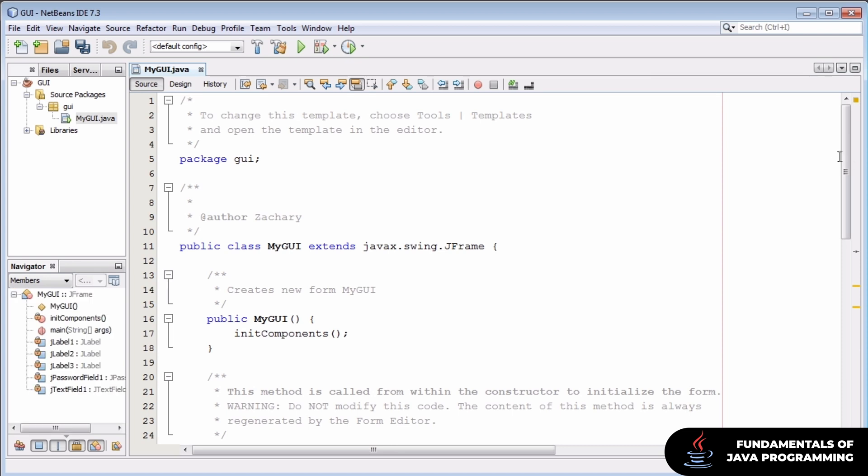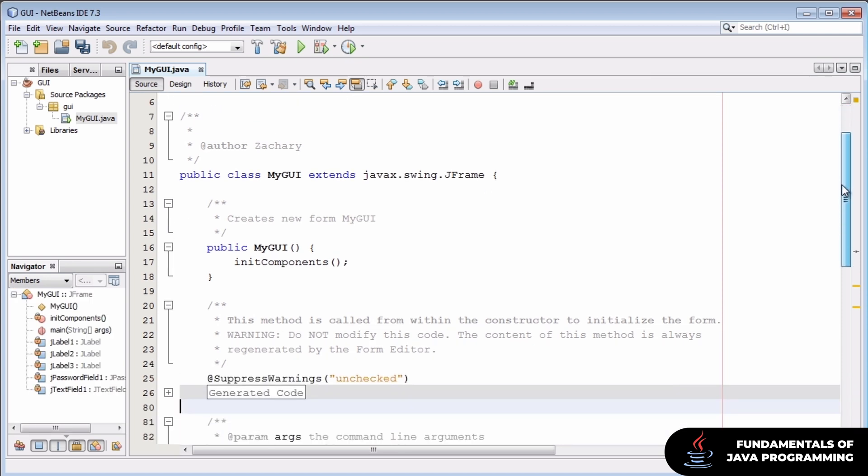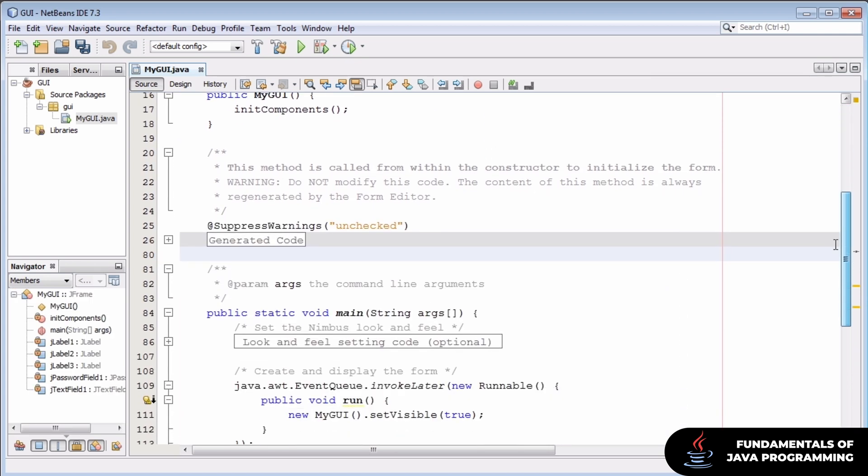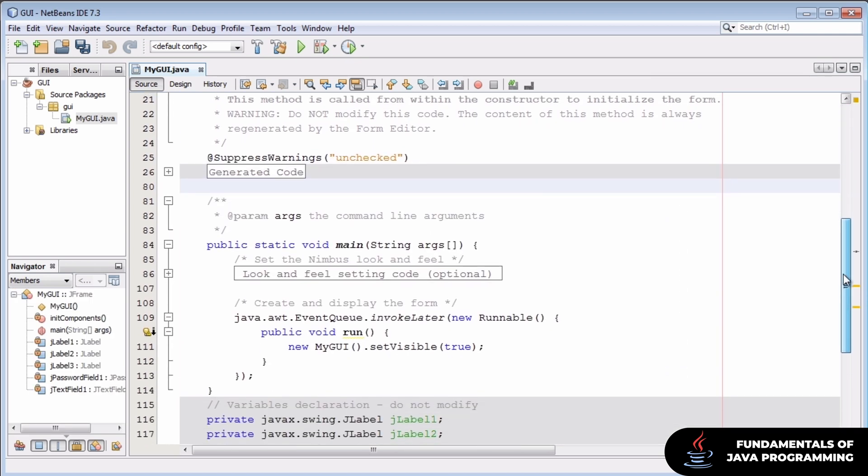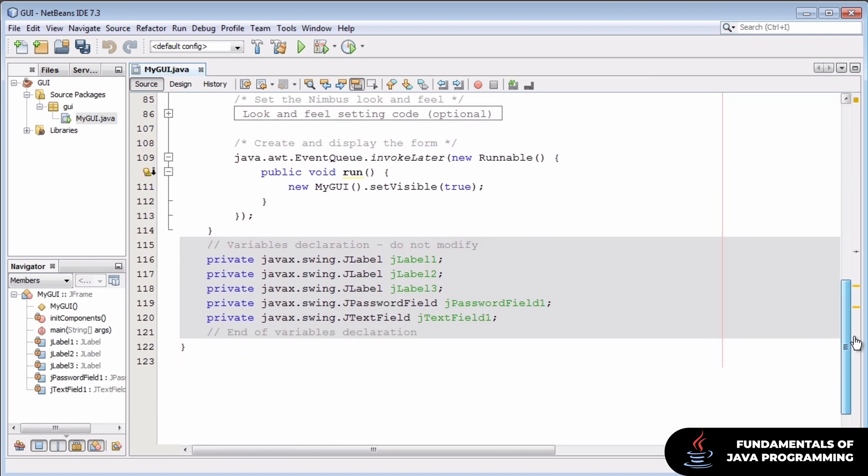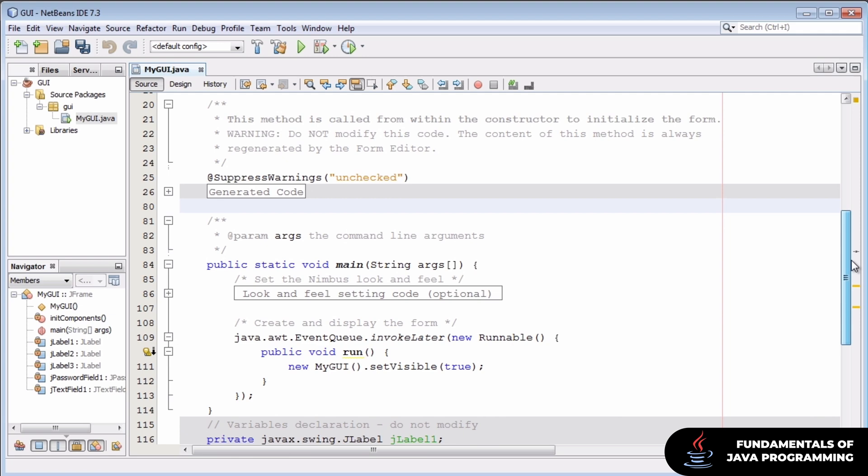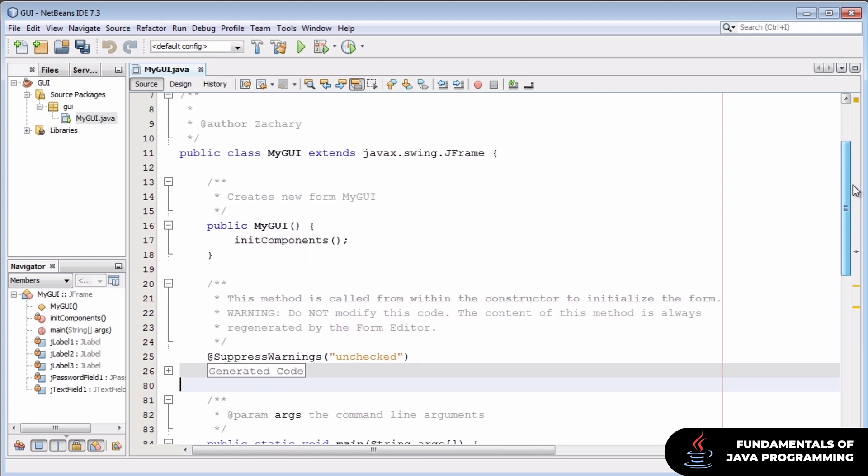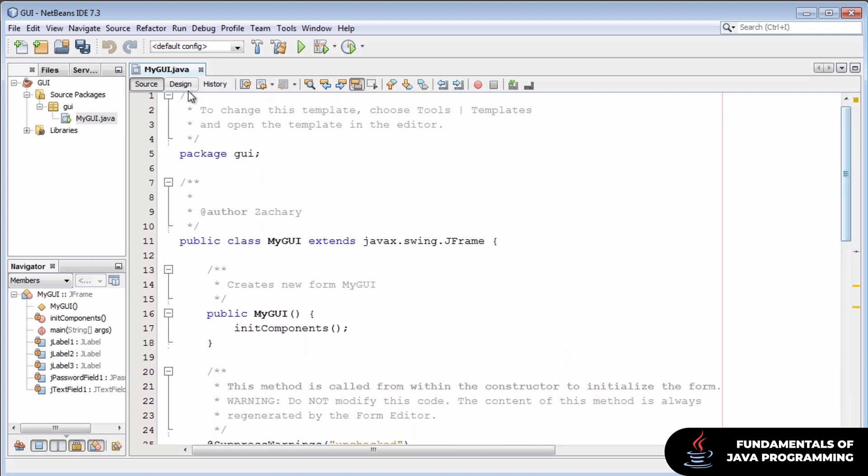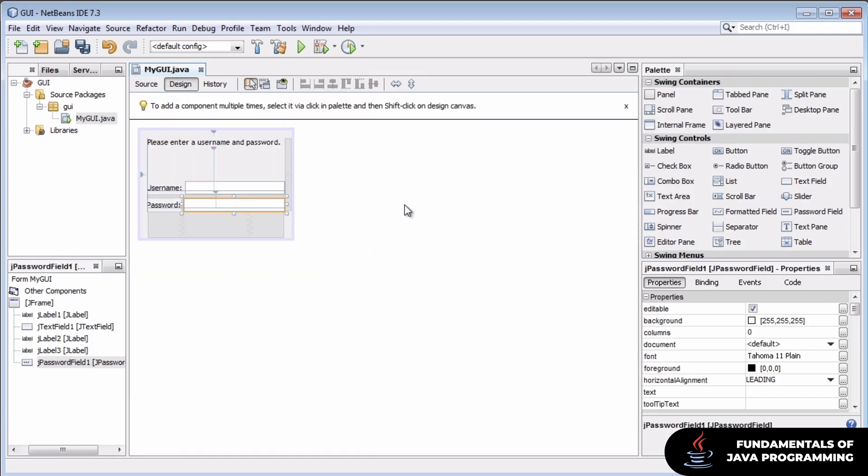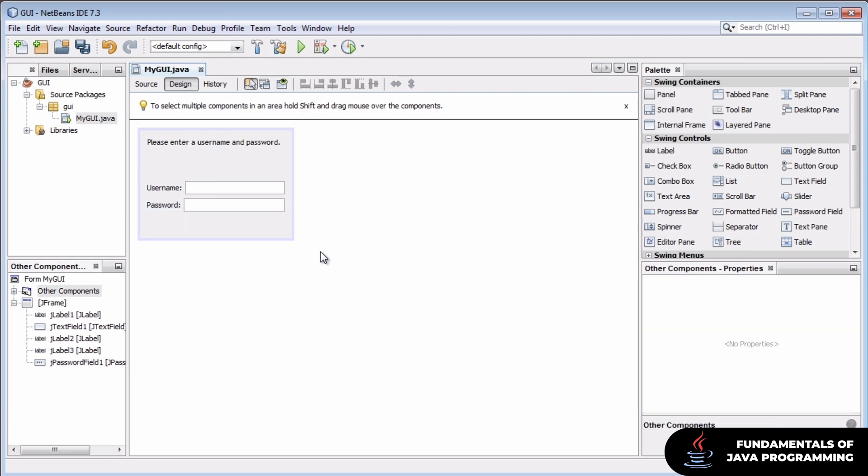The source code for this GUI is so far completely auto-generated. We haven't touched it at all yet. It's just reflecting the design decisions we've made here.